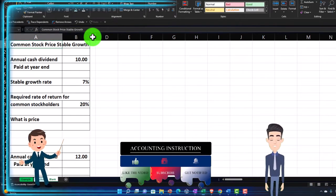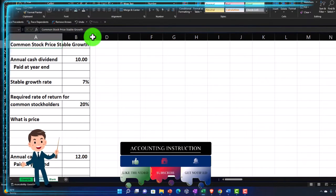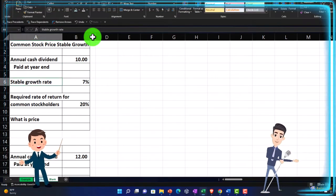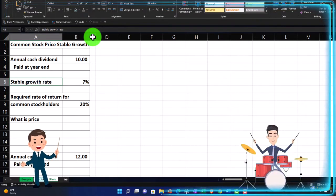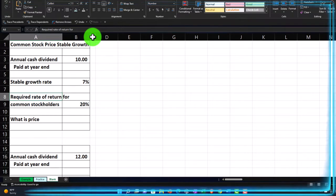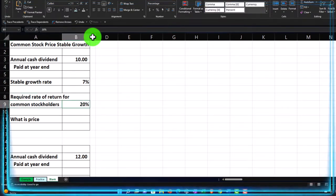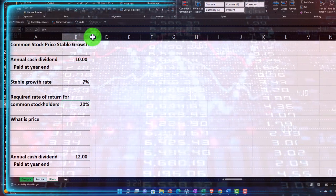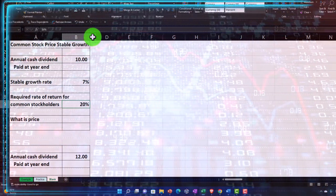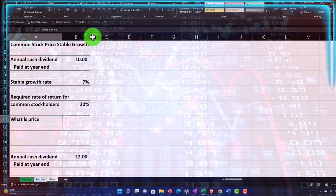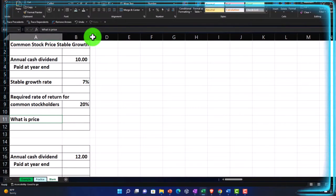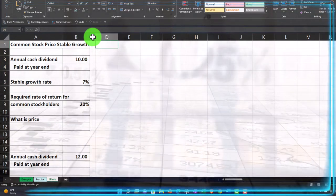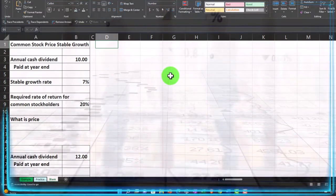The assumptions for common stock price with stable growth: annual cash dividends are $10, which we'll treat as constant. The stable growth rate is 7% — we think the stock value will increase by 7%. The required rate of return for common stockholders is 20%, meaning that's our hurdle rate — the rate we think we can get on similar investments, taking risk into consideration. We'll do a quick calculation first, then map out the future payments to build a better conceptual understanding.